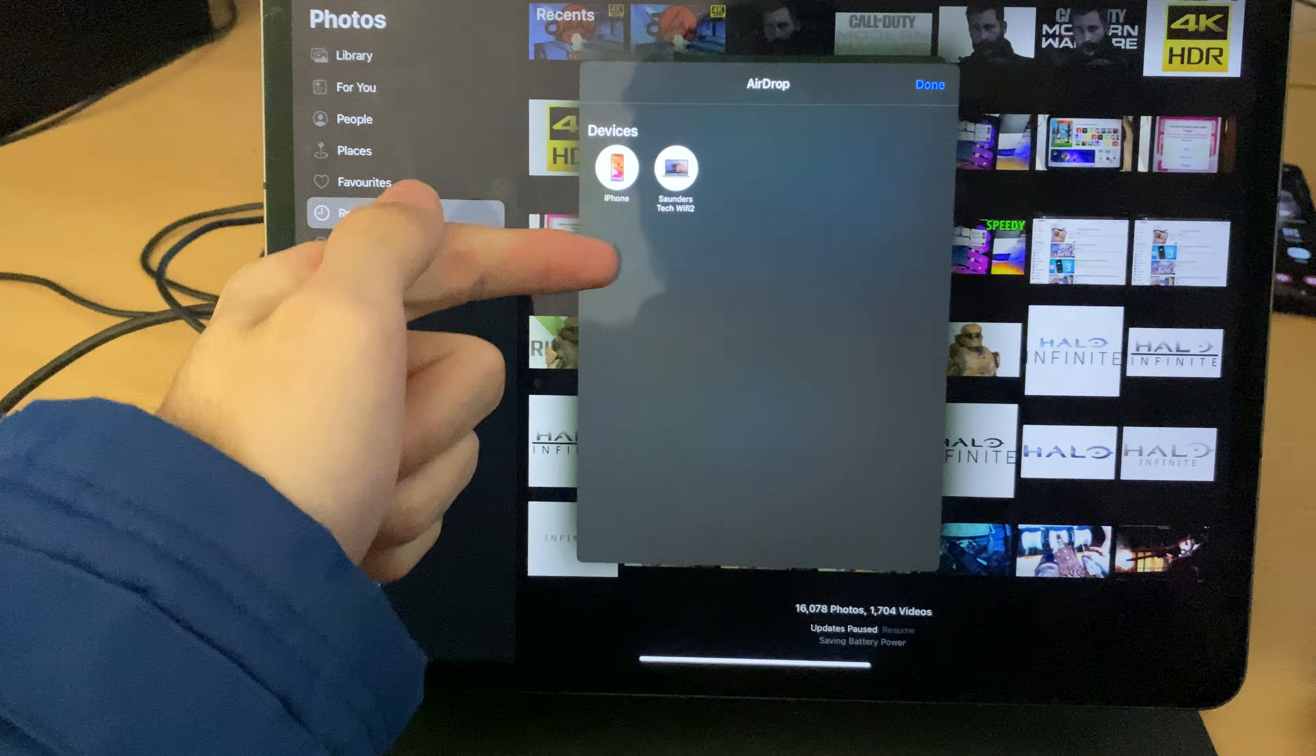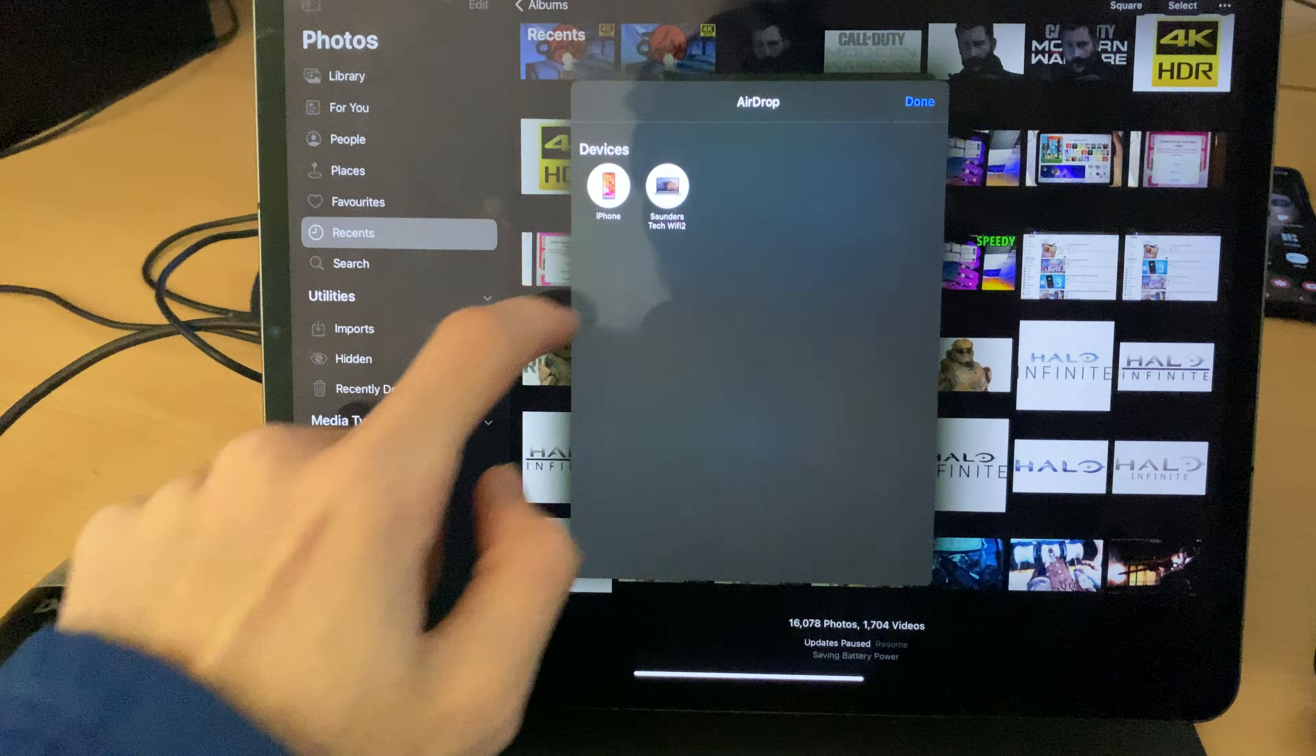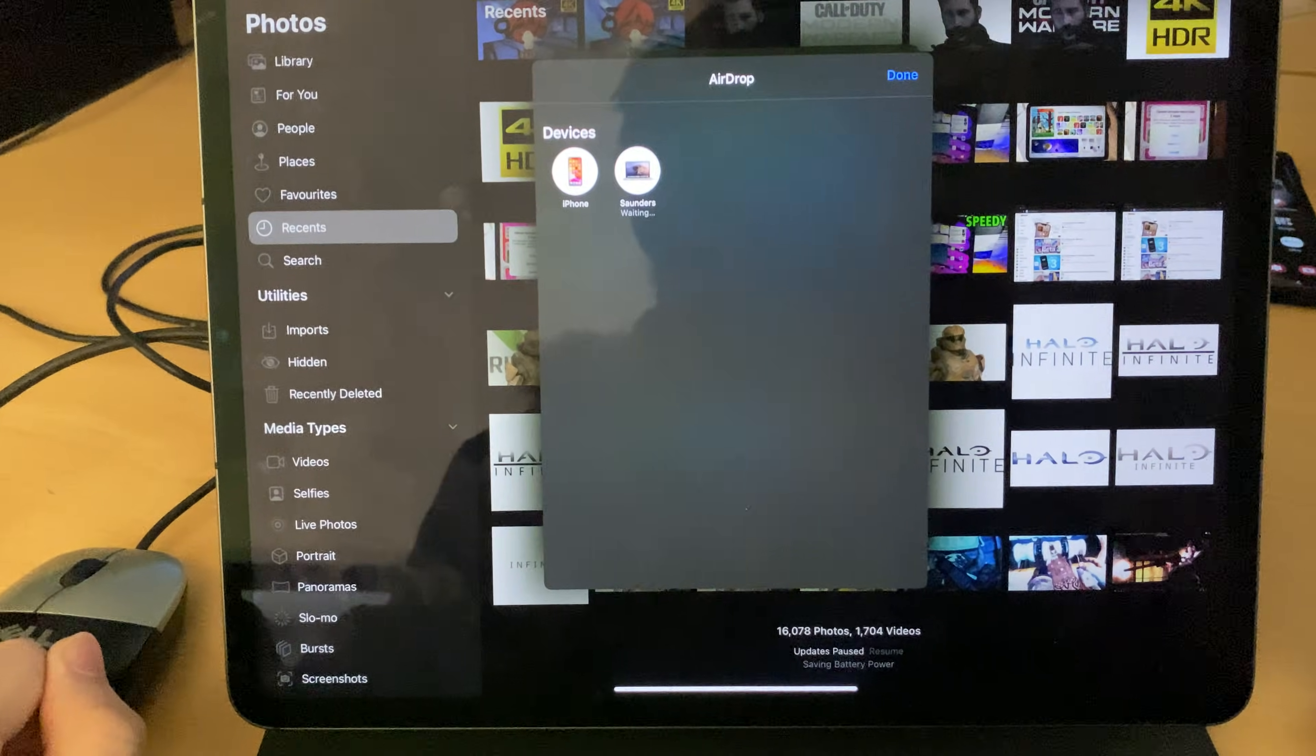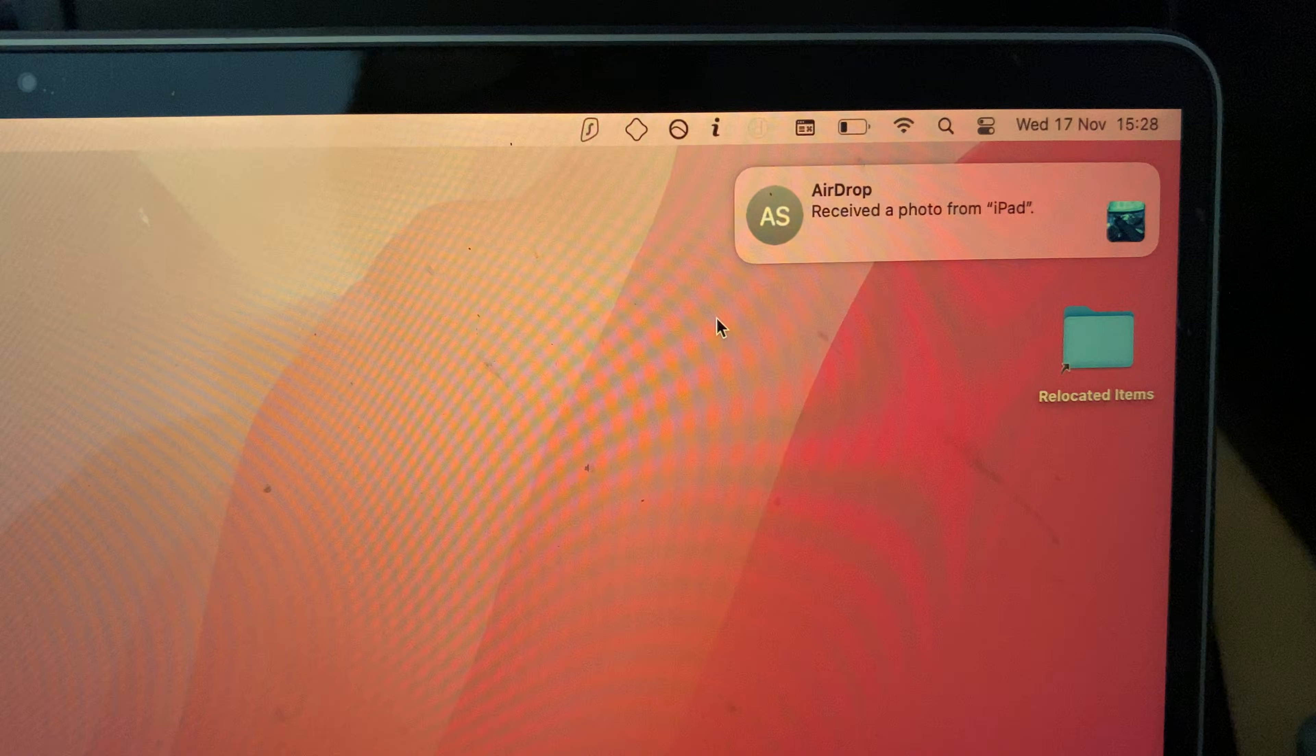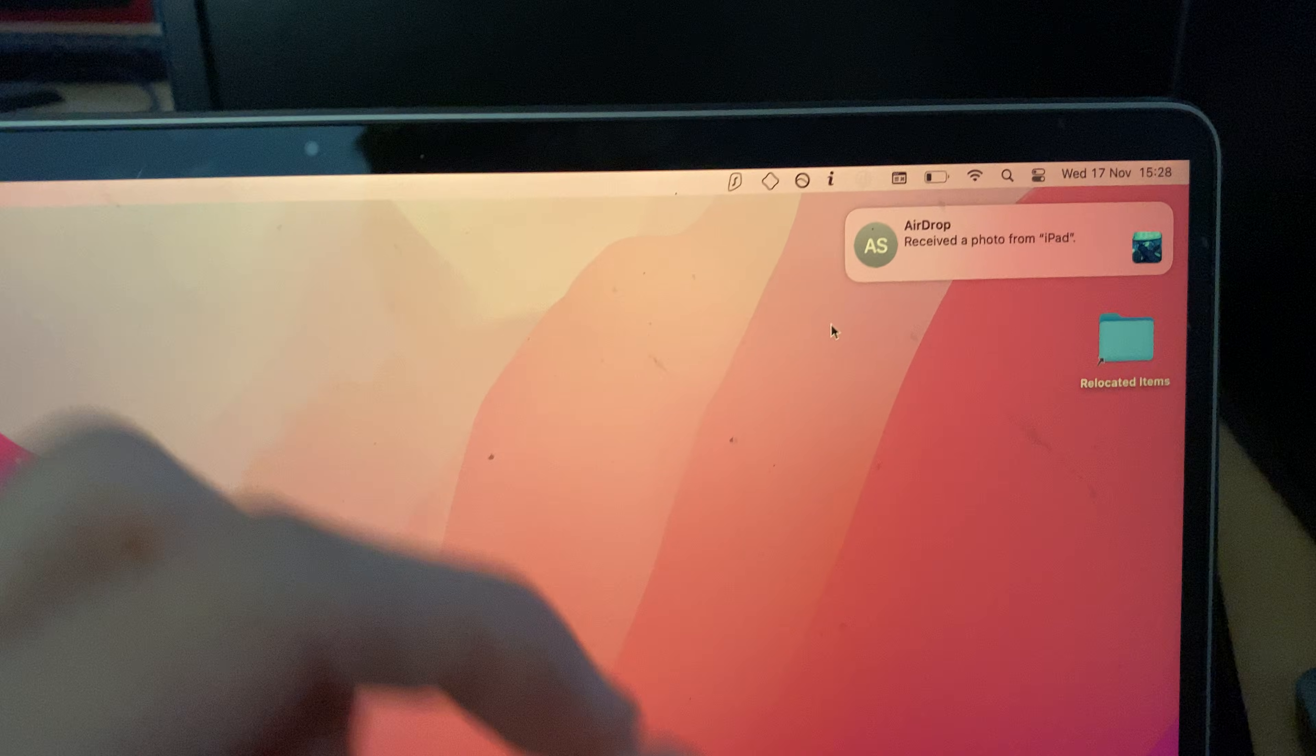Now, you may see it in other devices if you're not linked to the same Apple ID. So we're just going to tap on the Mac, and you can see, just like that, you can see airdrop receive the photo from iPad.